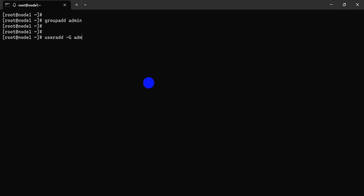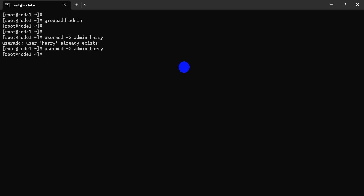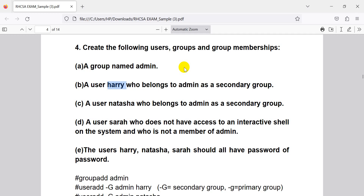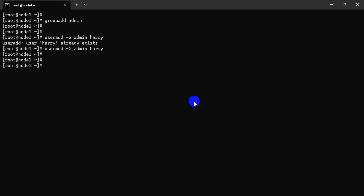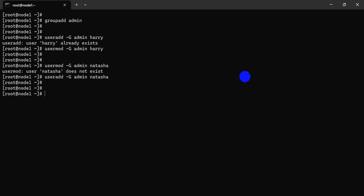Admin, admin, admin — Harry is already existing. When we go to the exam, the type is shown. What data says — it's a secondary group. What data says it doesn't exist, so first of all we create it. Natasha user is created — that is done.